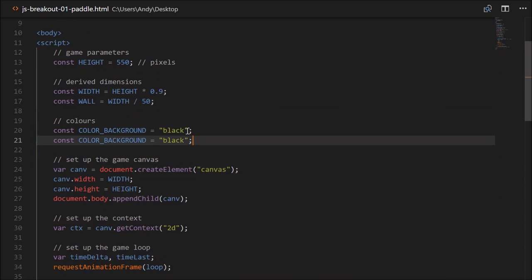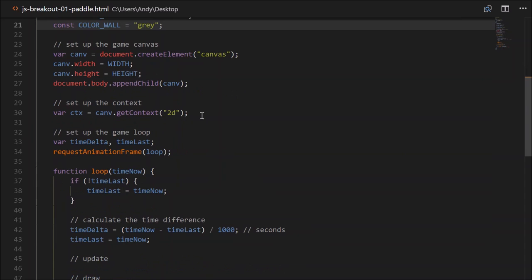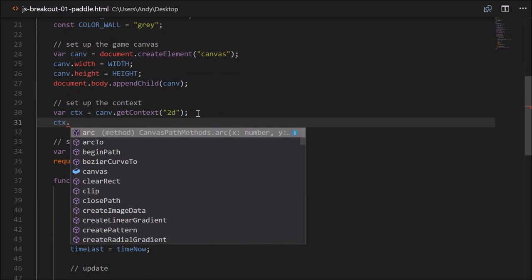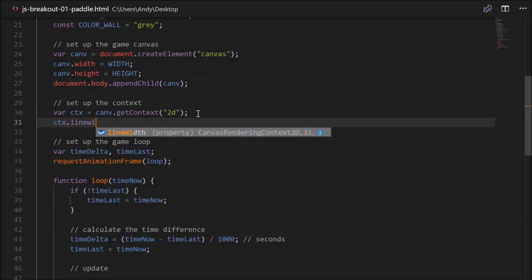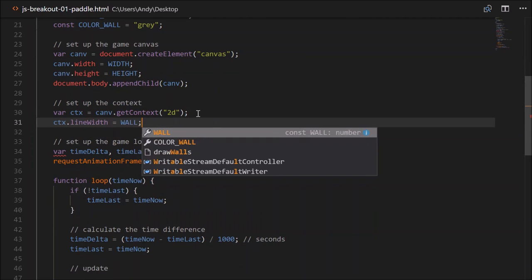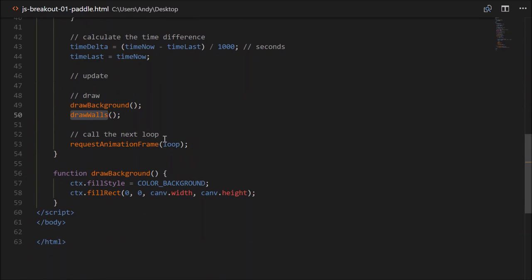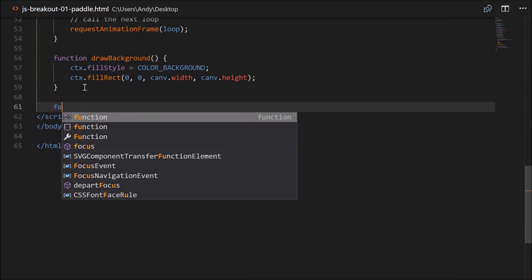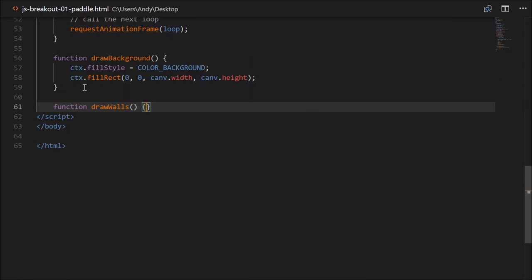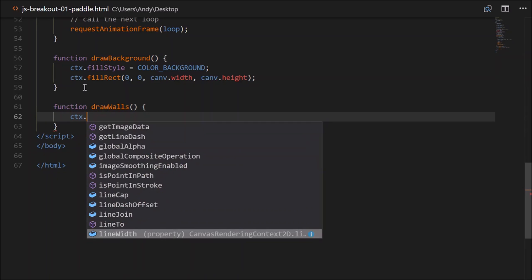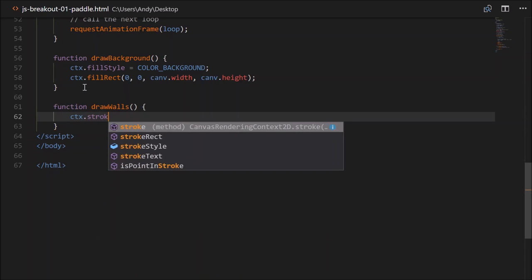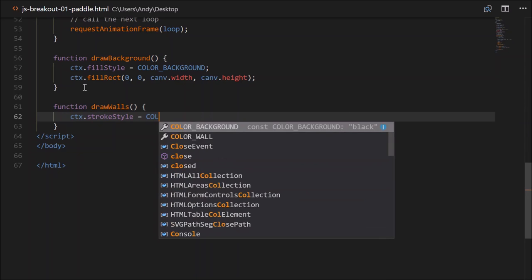We'll need a colour — how about grey. And we'll need to set our line width on the context: context.lineWidth will equal the thickness of our wall. Head back down to where we wrote this drawWalls function. Let's create that now: function drawWalls.